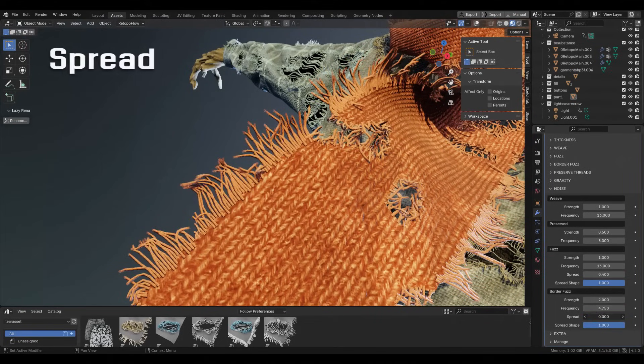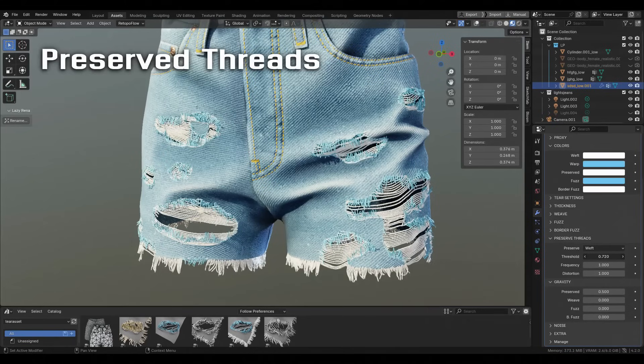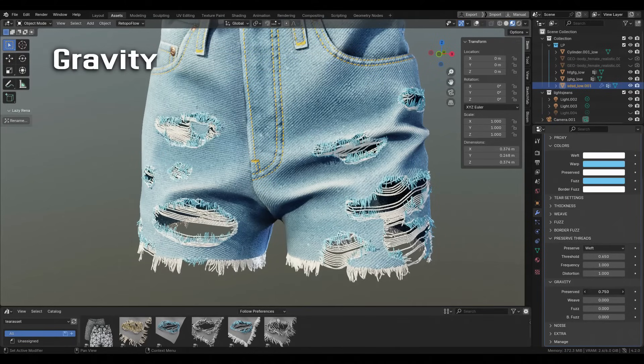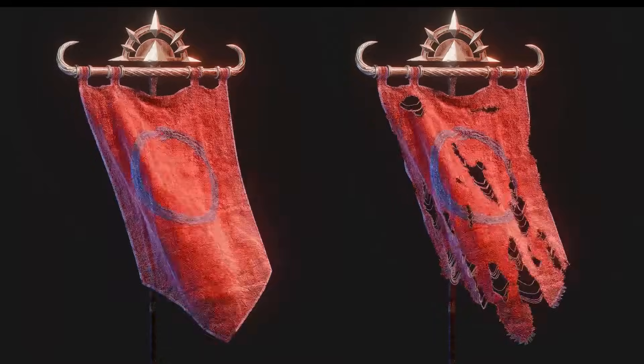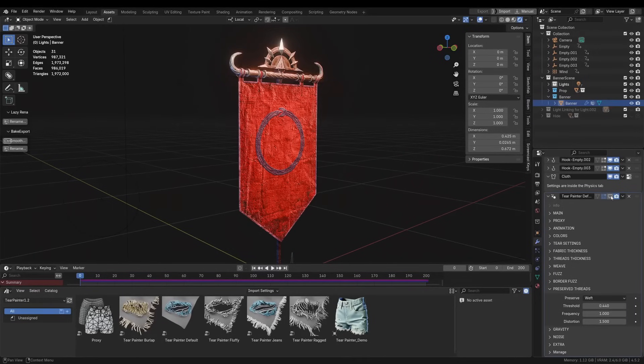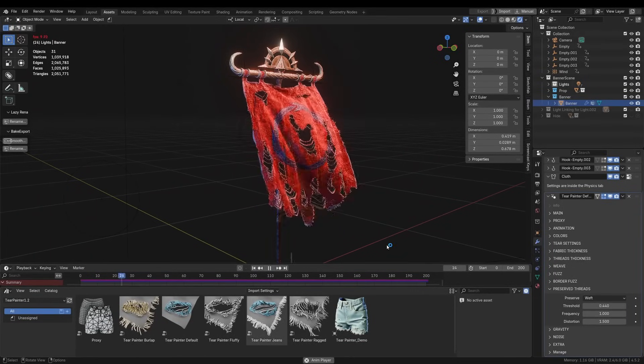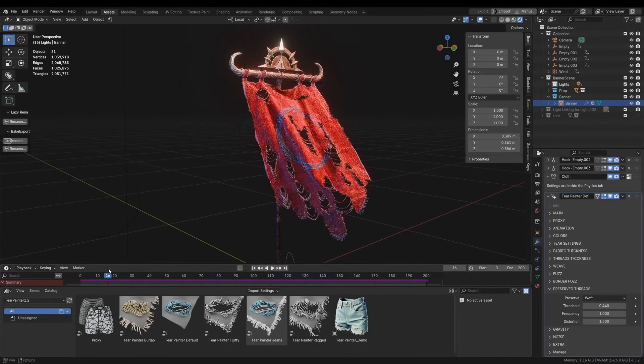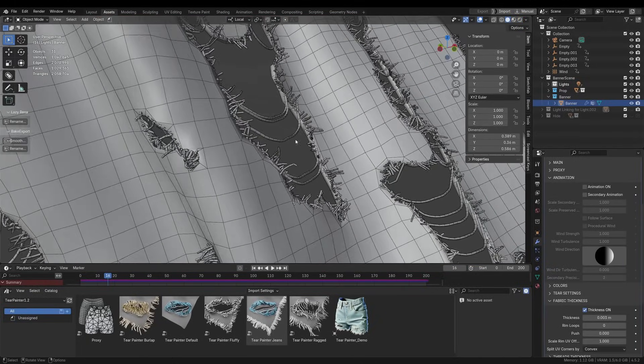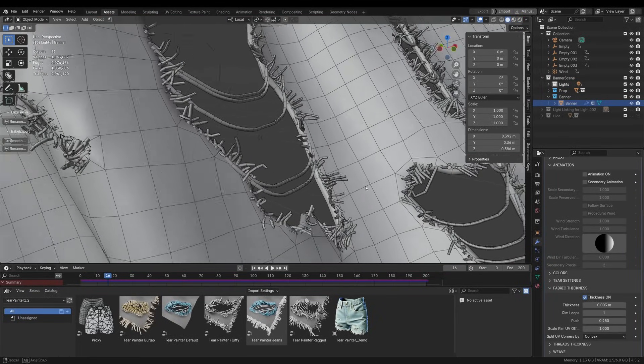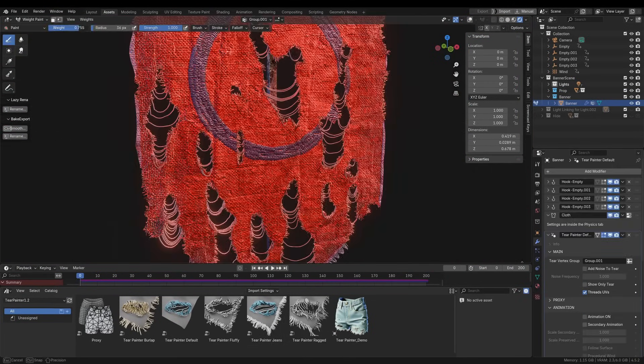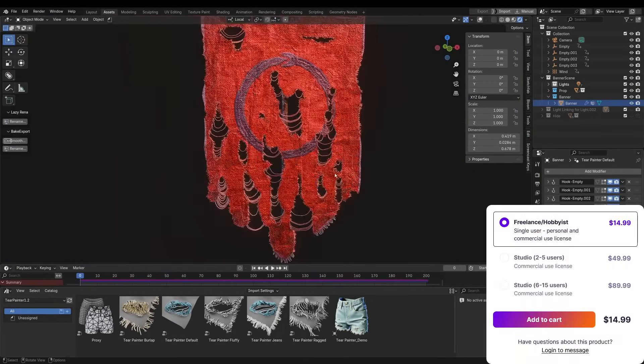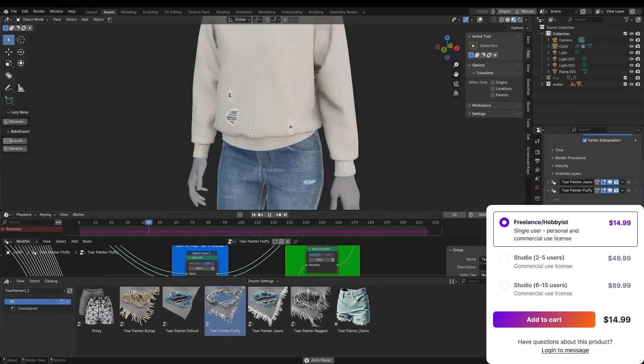There are even presets for different materials like burlap, denim, etc., so you can quickly get a torn jeans look versus a shredded cloth look. The recent update in version 1.2 made it even cooler. The add-on now supports animated or simulated meshes, which means you can paint tears on a cloth while it's moving. This is perfect for dynamic destruction in animation. They also added features like fabric thickness control and other improvements, which I think will make it a fantastic high-detail tool when you need to give your characters cloth with some dynamic wear and tear.